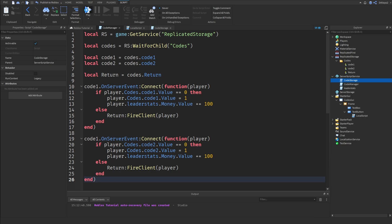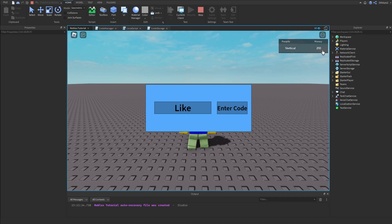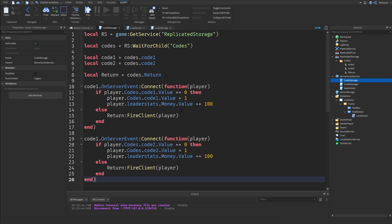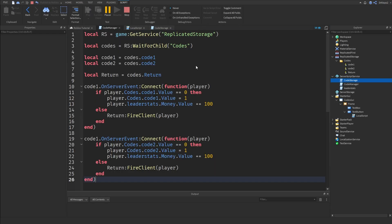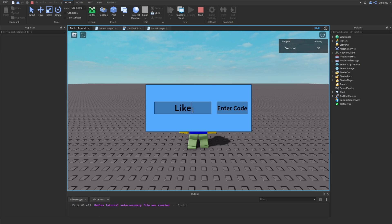Now if we hit Play and type in our right code — like 'like' — we will get 100. If we type in 'code' we get another 100. If we type in 'like' with an uppercase it will say 'Invalid Code'. If we type in our actual code it redeems, and if we try redeeming it again it says 'Already Redeemed'. So the system is working correctly.